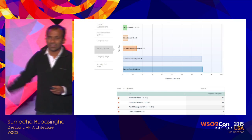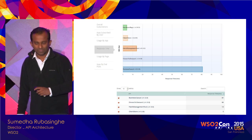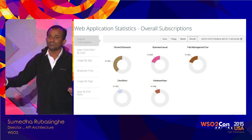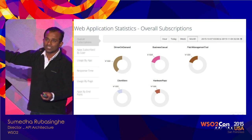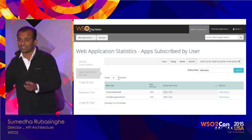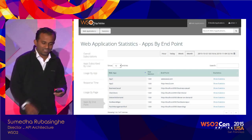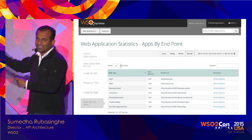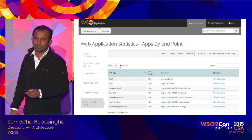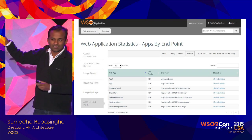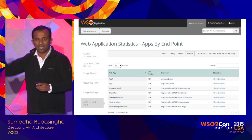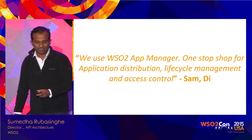Other statistics include response times of different applications, overall subscription statistics — if you publish an application but nobody subscribes, you can figure out it's not being used — and an endpoint breakdown view of what is happening. These statistics are not limited; you can write your own analytics and plug in your own visualizations into the product.